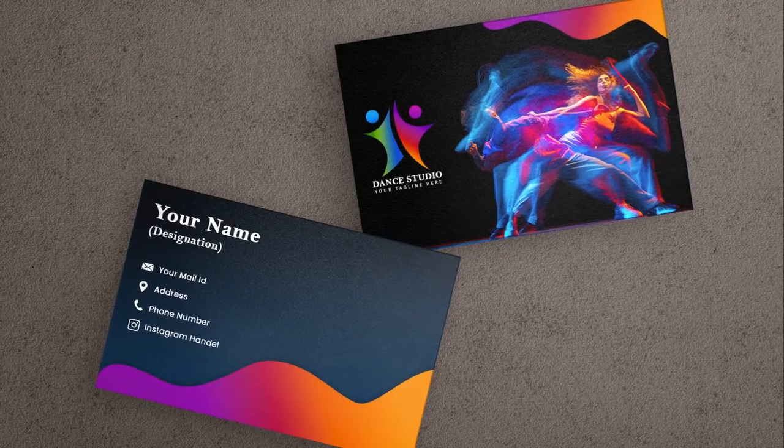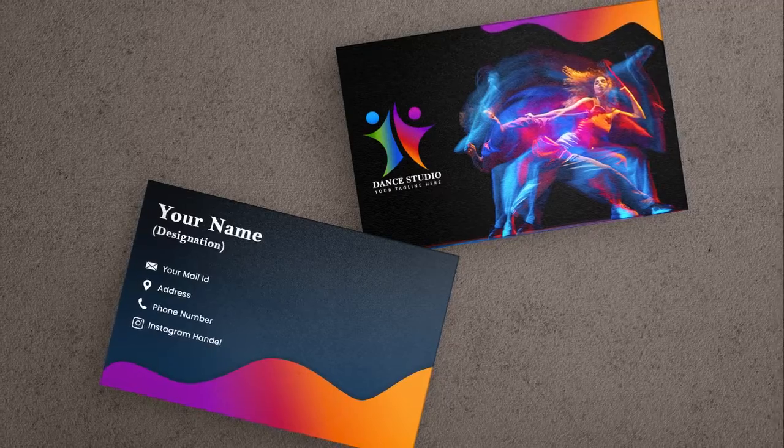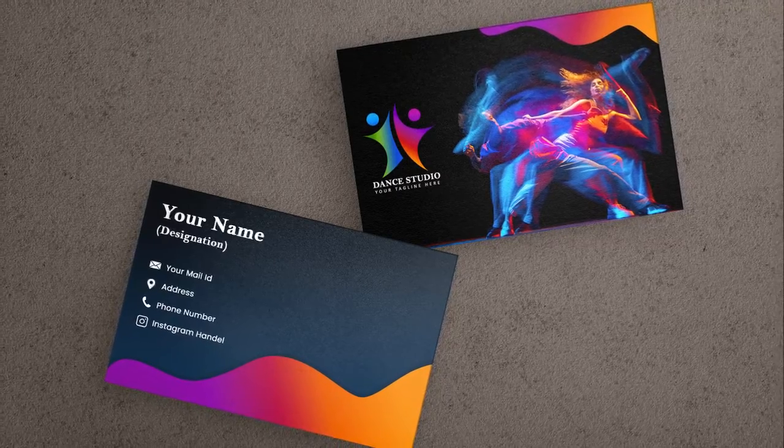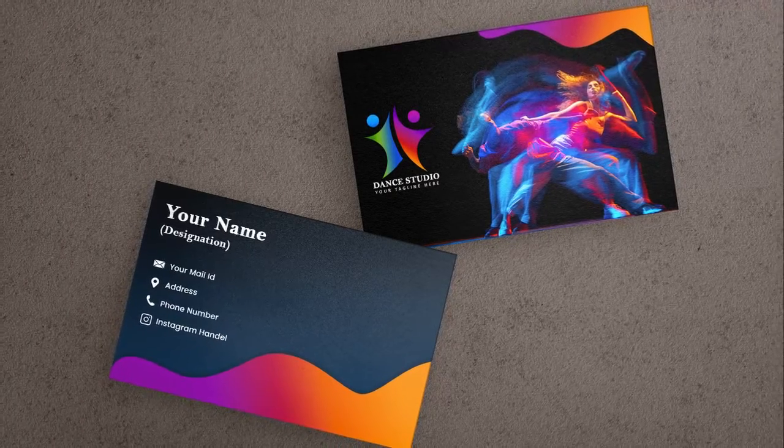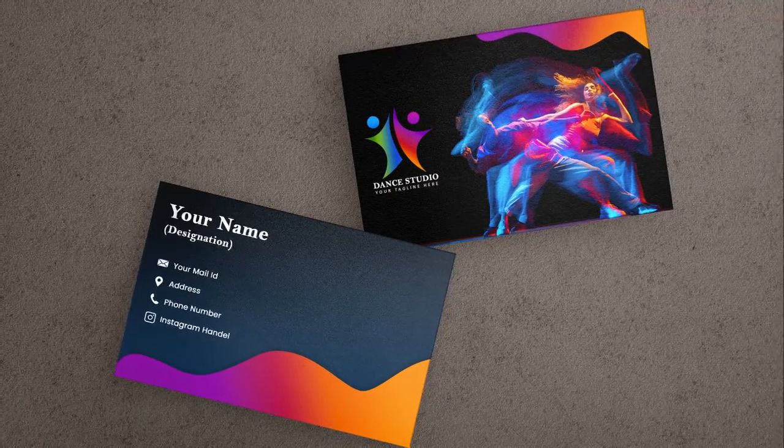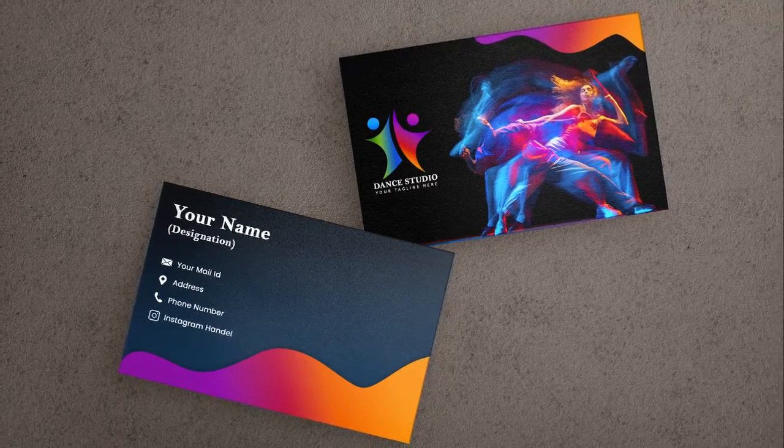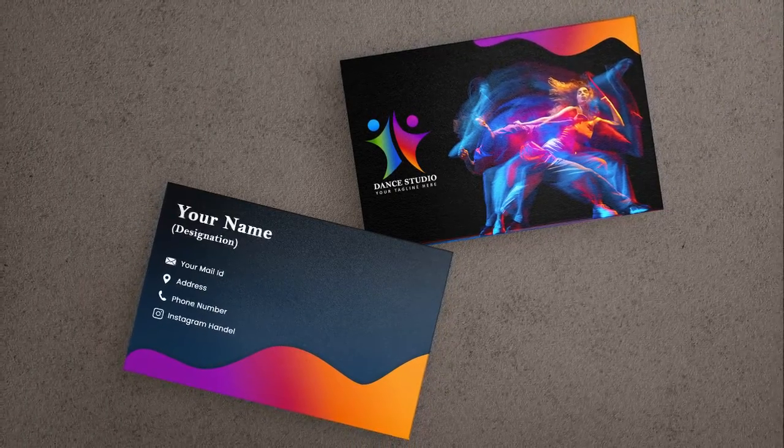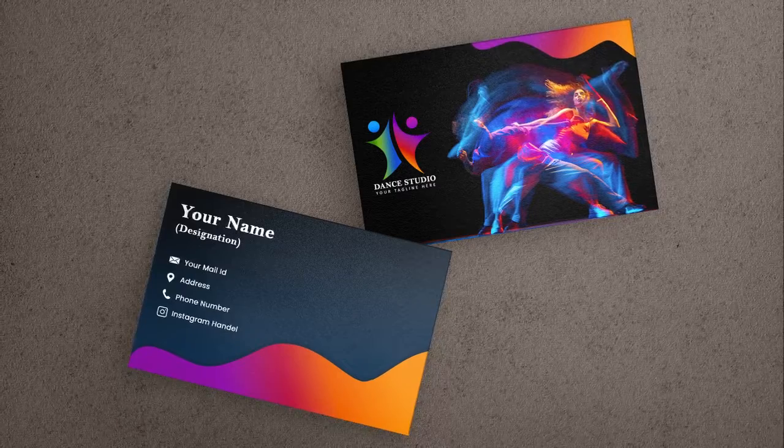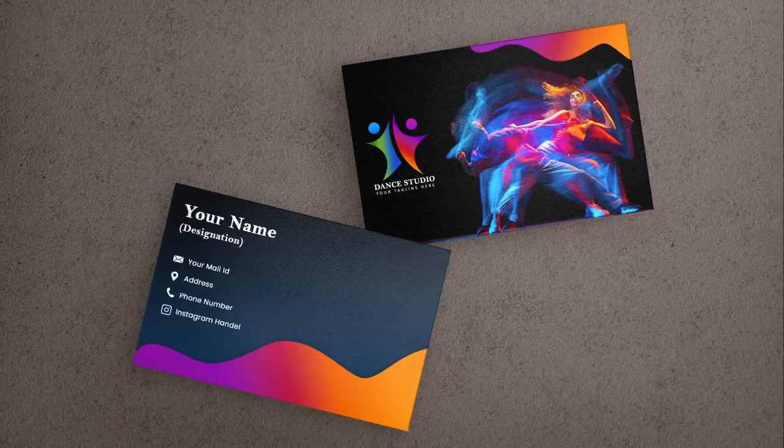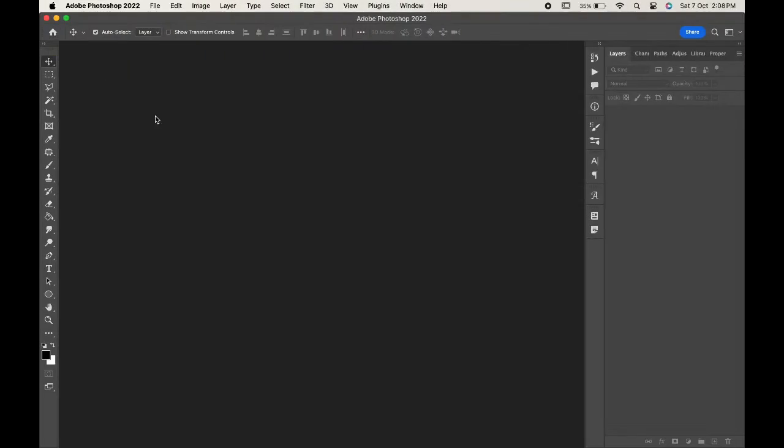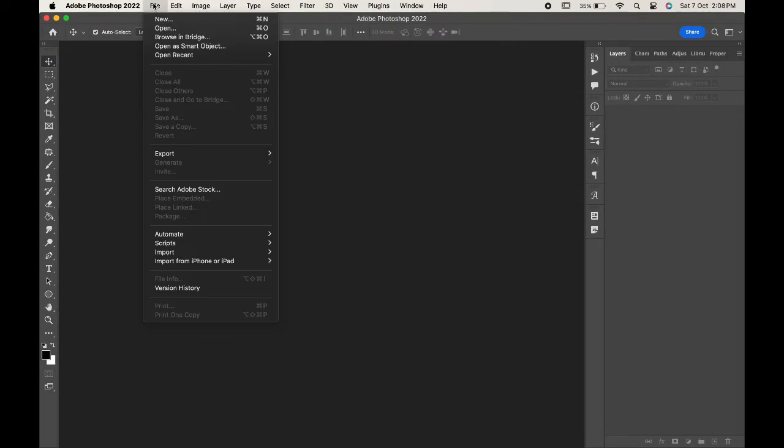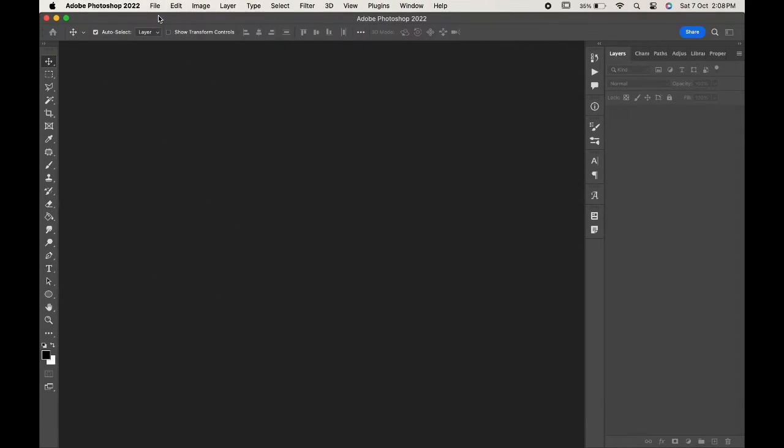Hello and welcome to the channel. In today's video we will learn how to create these amazing business cards in Photoshop. So without any further ado, let's get into the video. To start with, create a new document, go to